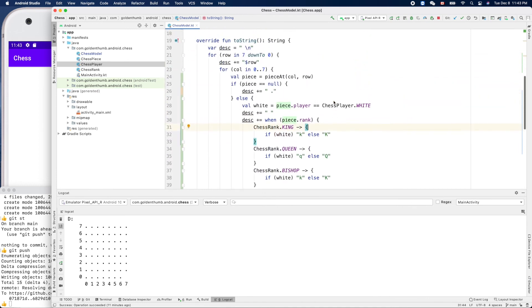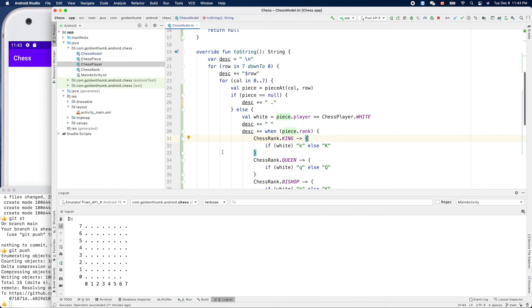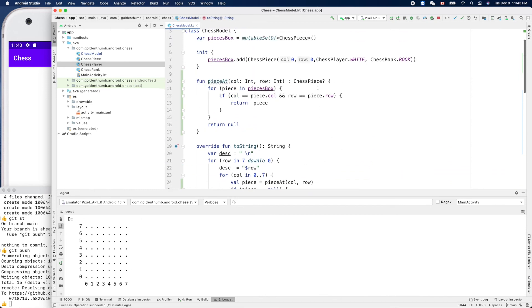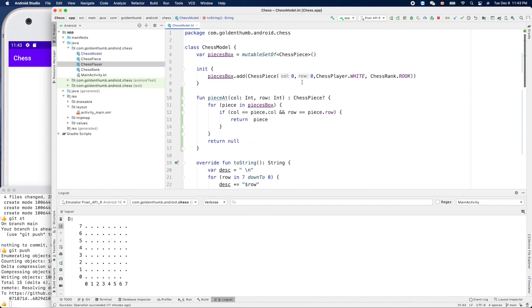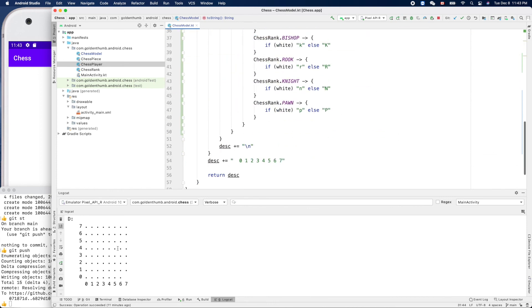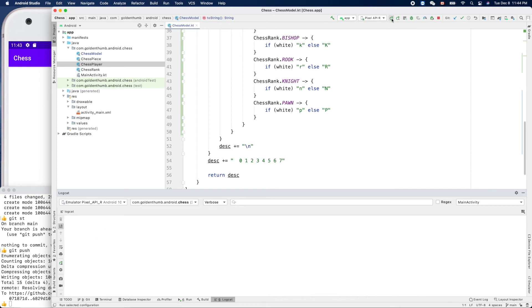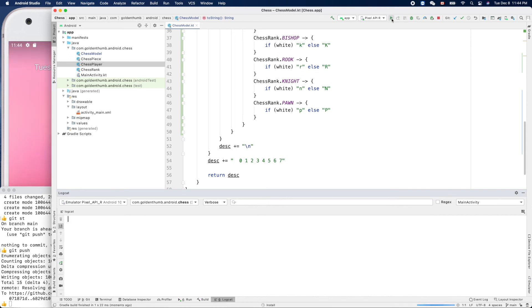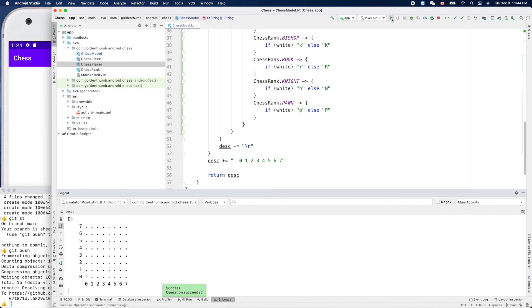Now let's run it, so we should be able to see our piece here because we have a white rook here. Hopefully it works. Let's clean up this guy. Oh here, oh yeah, run it.